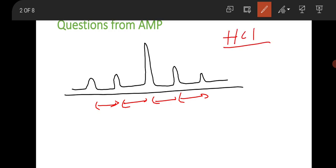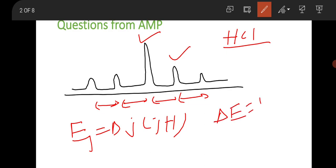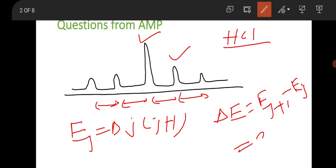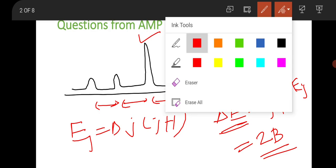One can predict it is rotational spectroscopy because the distance between the two nearest neighboring peaks is the same. As you know, for rotational spectroscopy the energy is E = B·J(J+1). If you calculate the energy difference ΔE = E(J+1) − E(J), it equals 2B. Since B is the rotational constant, the difference of energy between two consecutive peaks is constant. This information helps one identify a rotational spectroscopy graph.